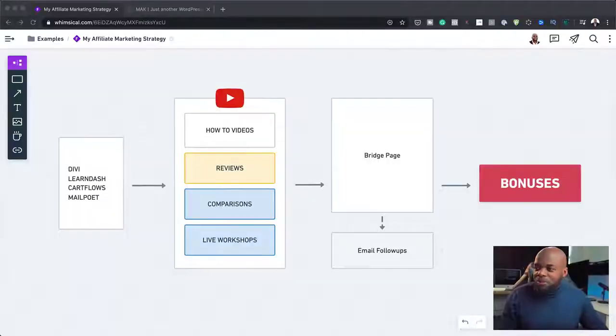This affiliate marketing strategy that I'm about to show you has been going on for about a year, and it's been working really well. So let's go through it and let me show you what I cover here.